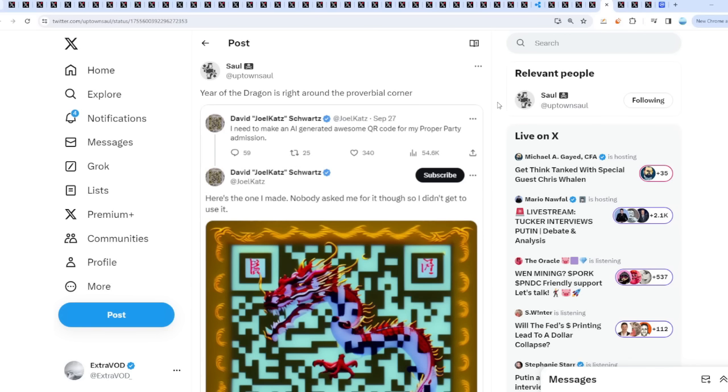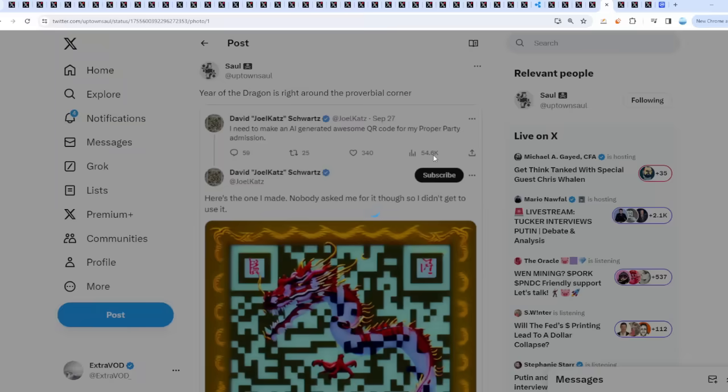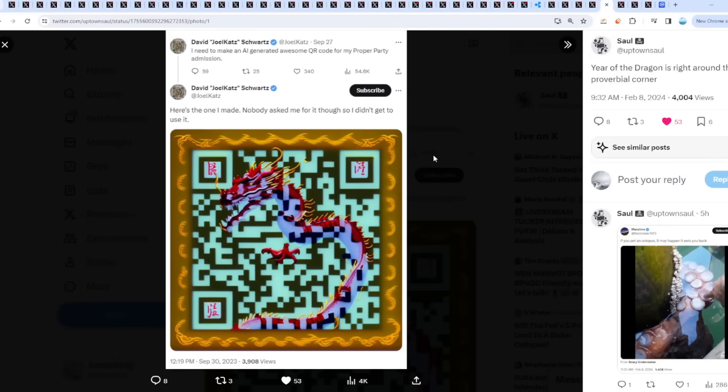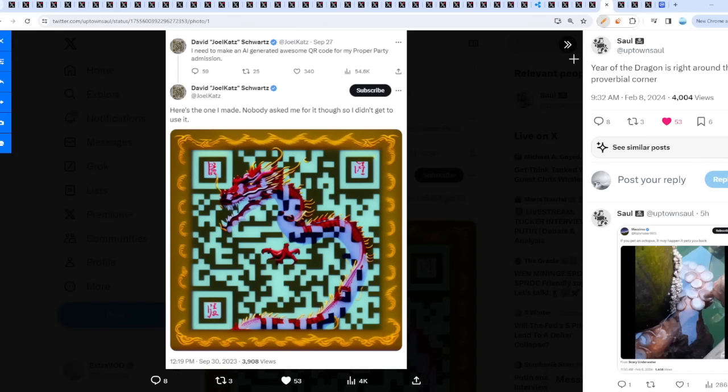Here we may have a clue from David Schwartz. There's a fun part of XRP in the XRP community. Year of the dragon is right around the corner. This was from David Schwartz back on September 30th, 2023. He said I need to make an AI generate an awesome QR code for my proper party admission. He made it himself and it seems to me like a dragon.